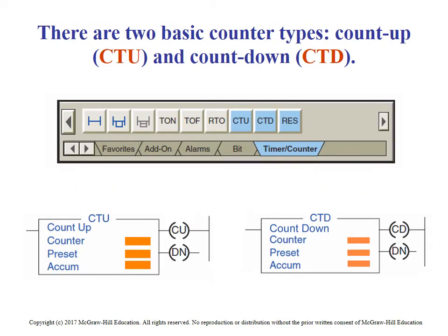They're going to be found in the control bar for the RSLogix 5000, under timer and counter. This time we've got CTU, CTD, and RES — that's reset. So counter up, counter down, and reset.